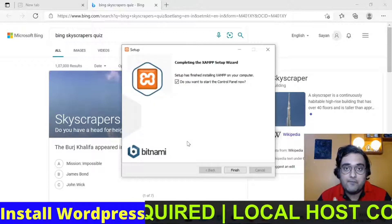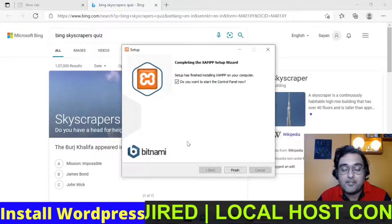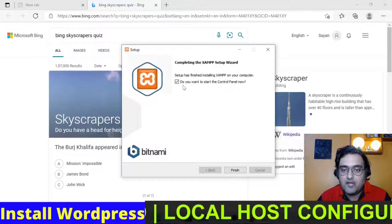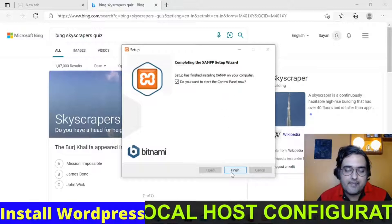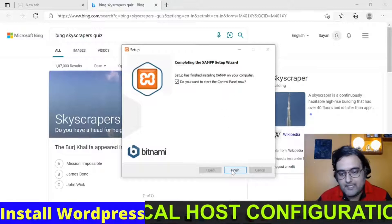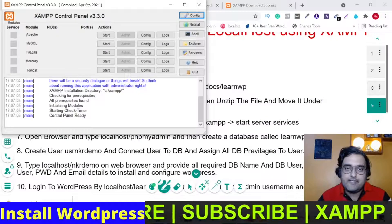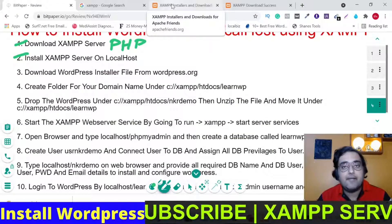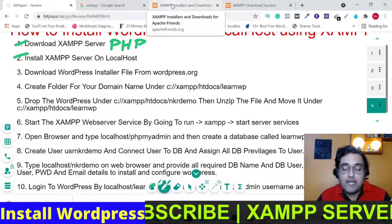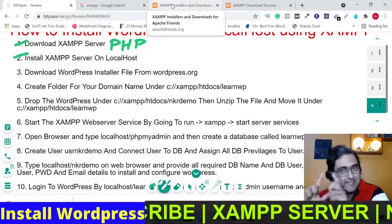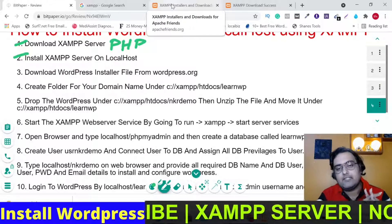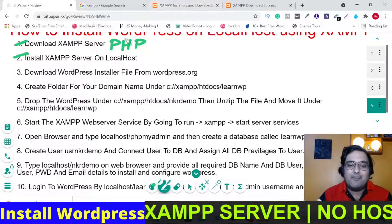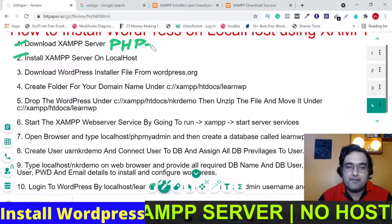The installation has been completed. You can launch it now or click Finish — let's click Finish. This step has been completed. We have now completed both step one and step two.